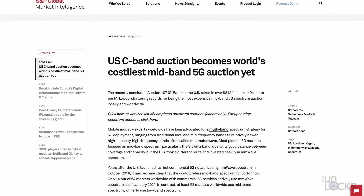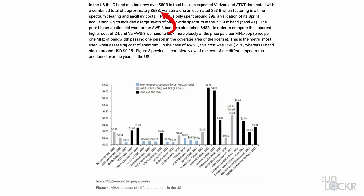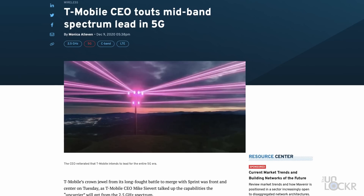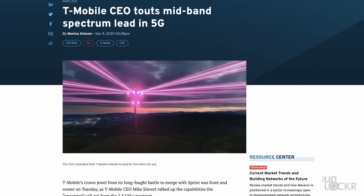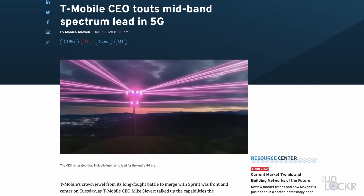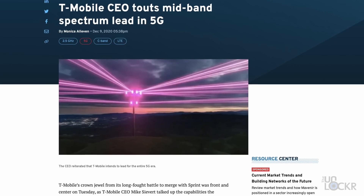In an $81 billion auction that happened in 2021, Verizon and AT&T — with about $68 billion — got a large chunk of that C-band. T-Mobile actually spent $9 billion during that auction, but they already had a ton from their acquisition of Sprint. So all the carriers then proceeded to rush to build out their mid-band networks as fast as they could.